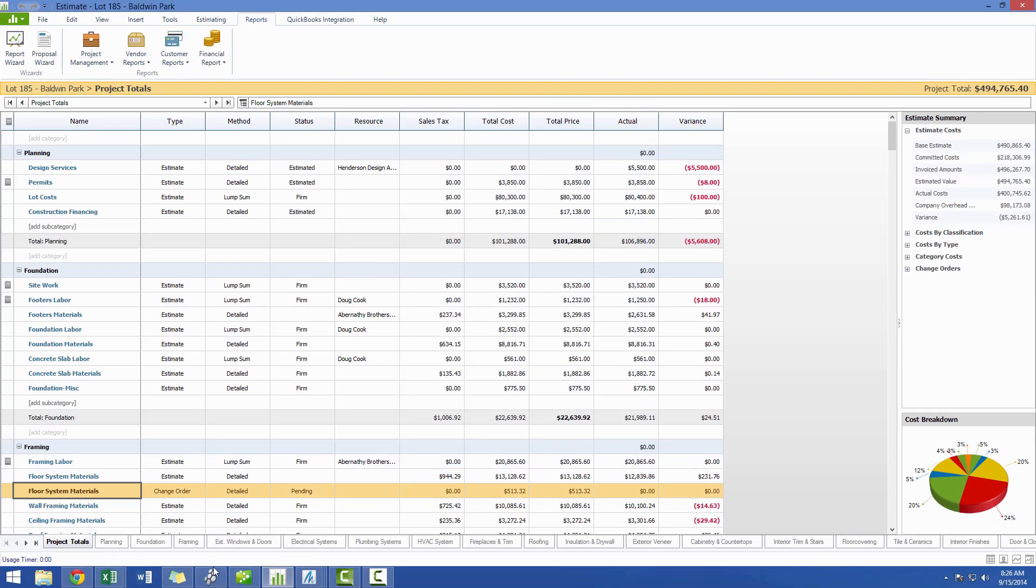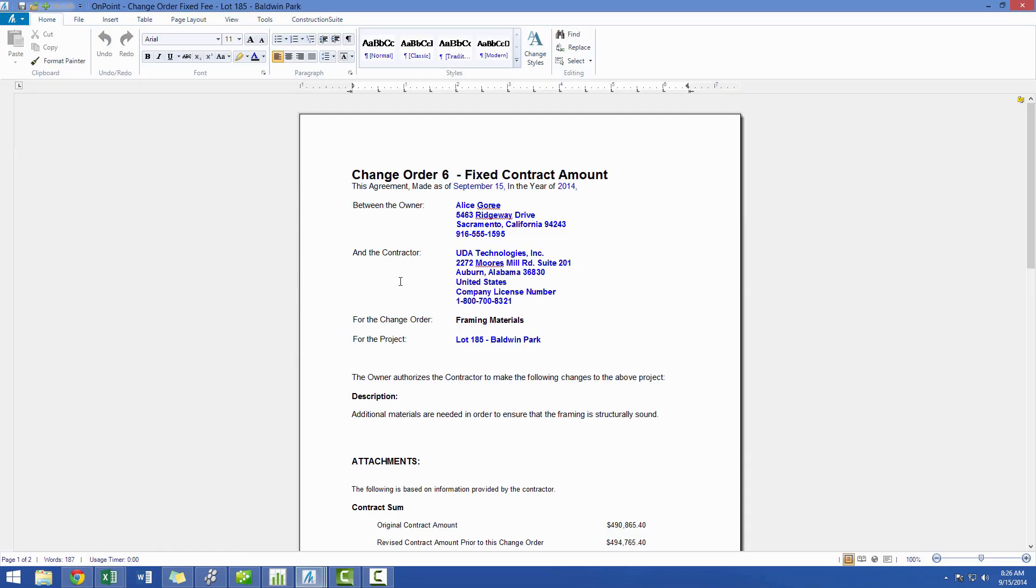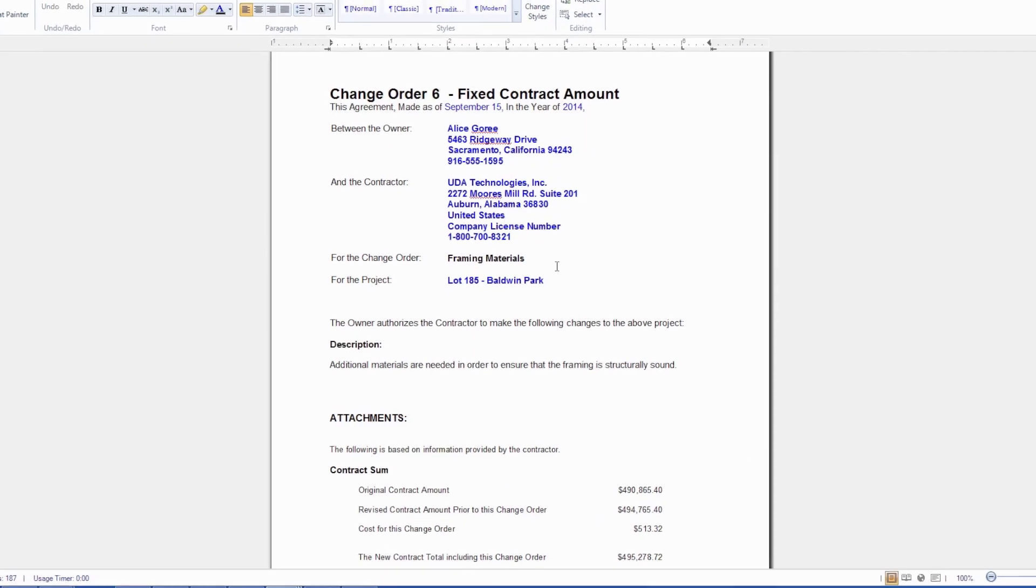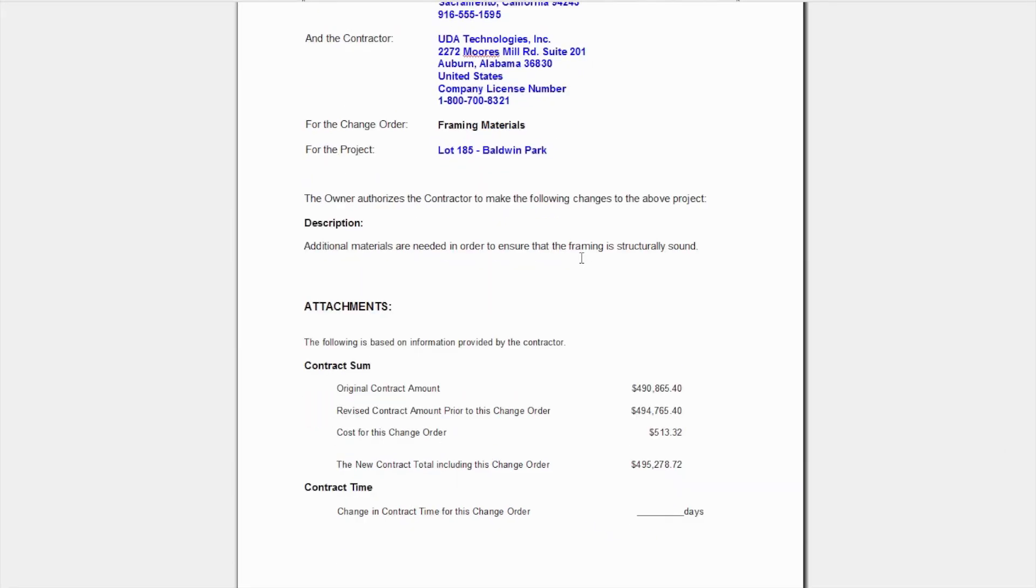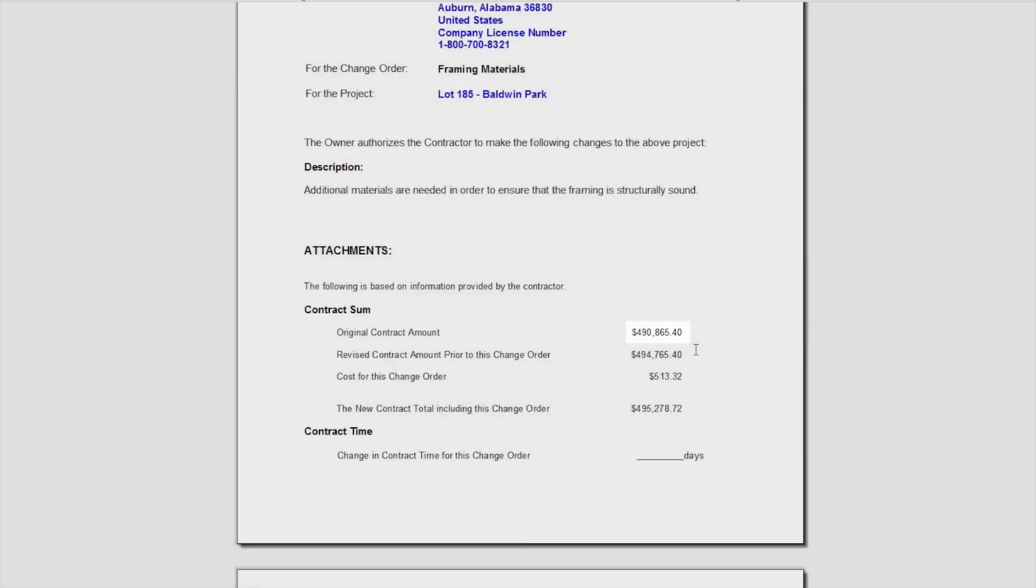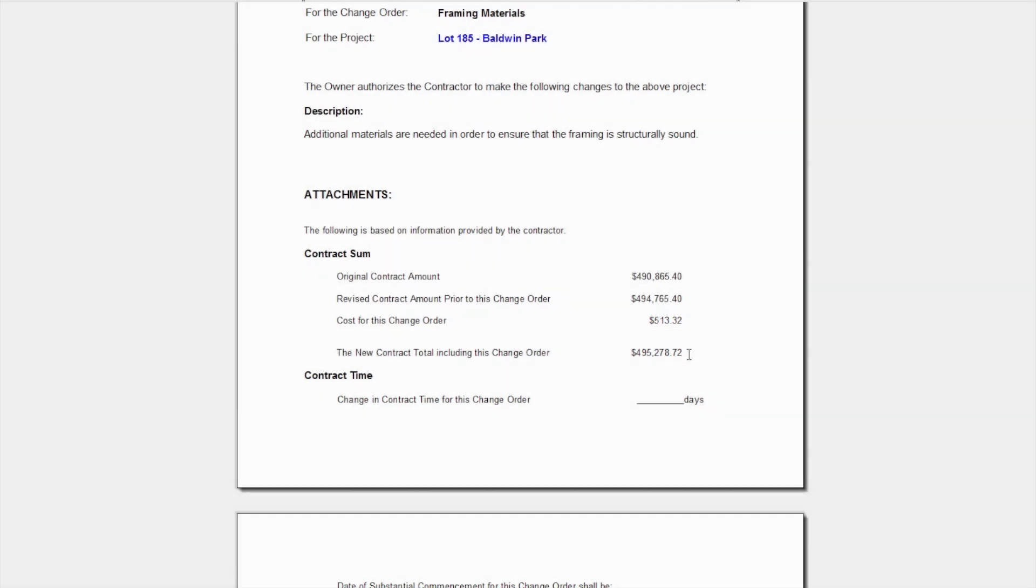Once you generate the fixed fee contract, you will again see that all of the pertinent information has been pre-populated for you, but this report is going to give you the original contract amount of the job, the revised contract amount prior to this change order, which includes any previously accepted change orders on the job, the cost for this change order, and then it will add that cost to the revised amount to give you the new contract total should this change order be accepted.